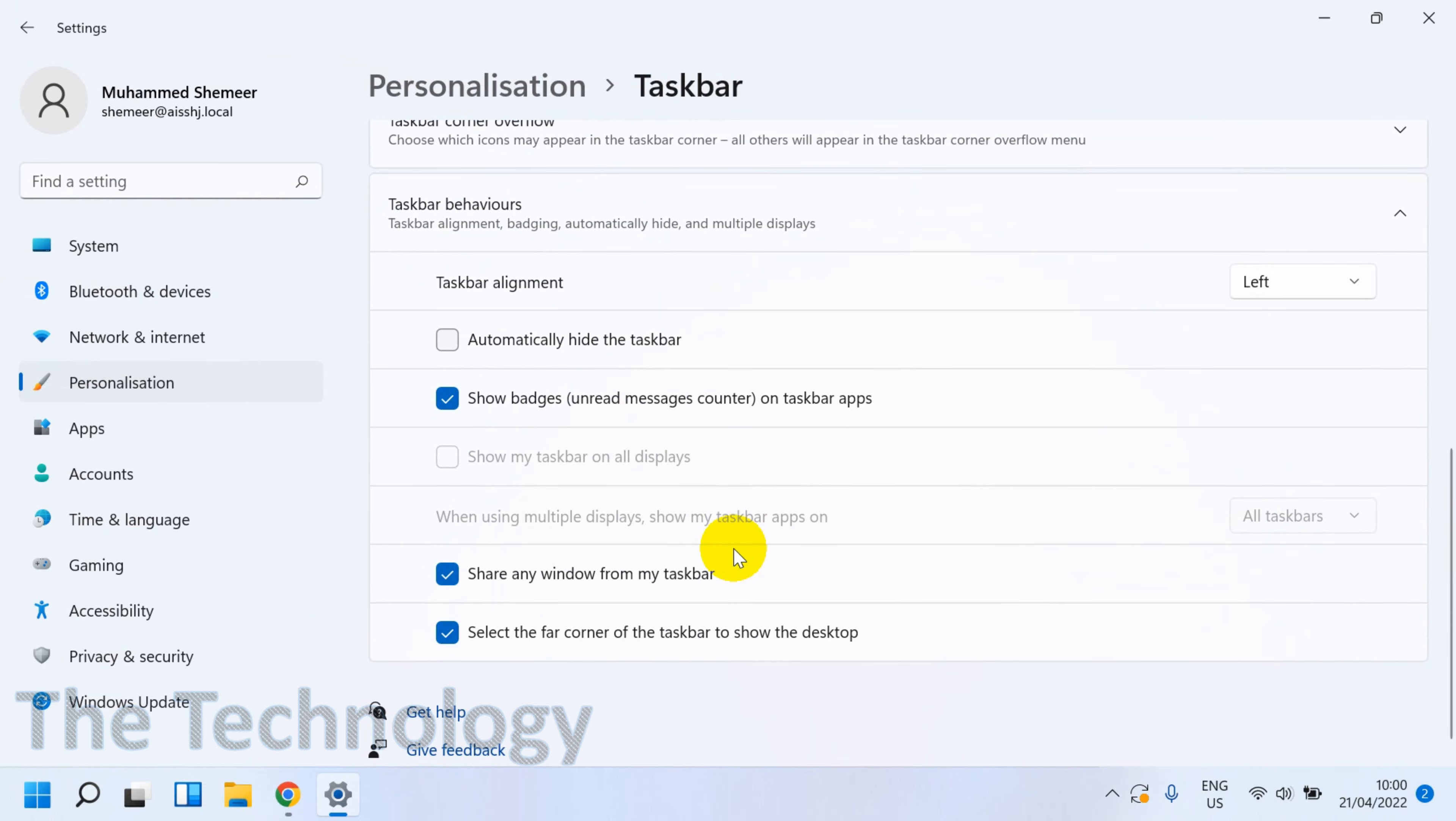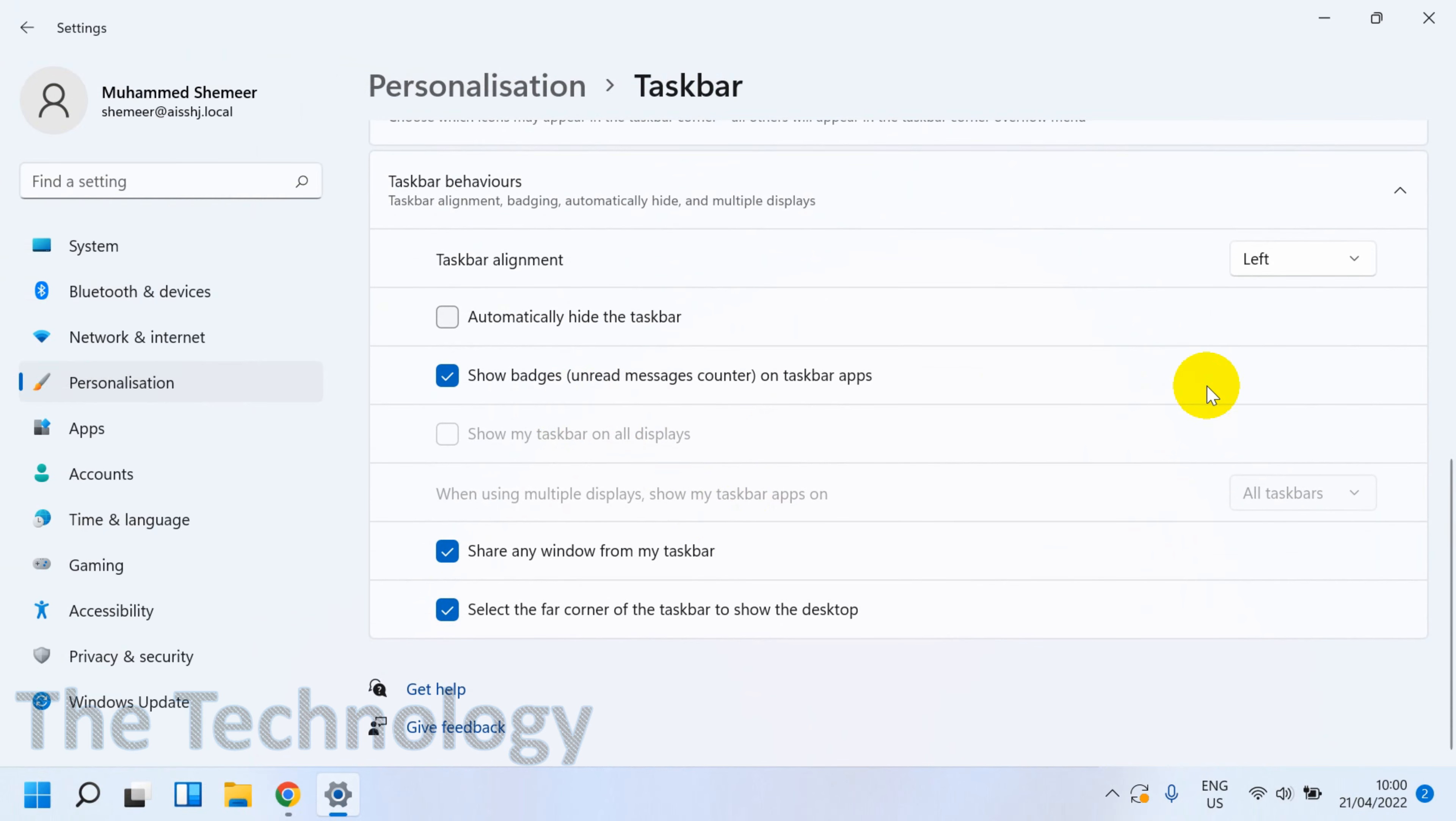You can close this window so that it has already been moved. You can see here now the options have been moved to the left side. You can easily go to the start and do everything like Windows 10.